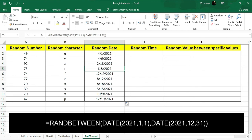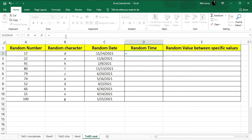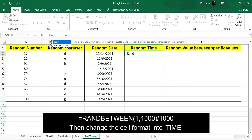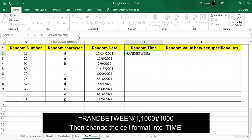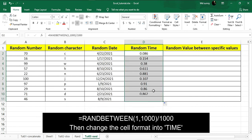Now I'm going to show you how to generate random time. Hit on the top cell, go to the formula bar, hit equal, then type RANDBETWEEN and inside the bracket put the range from 1 to 1000. To get random time we need to generate random decimal values from zero to one, and if we divide this by 1000 we will get random values between zero and one.